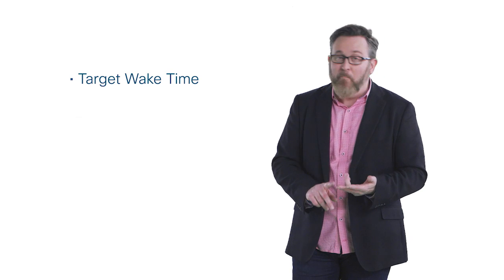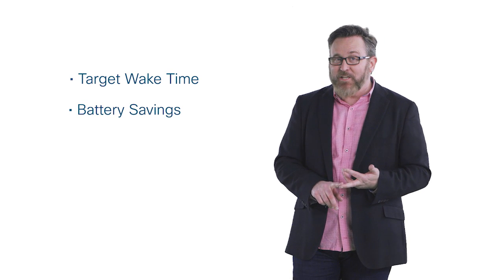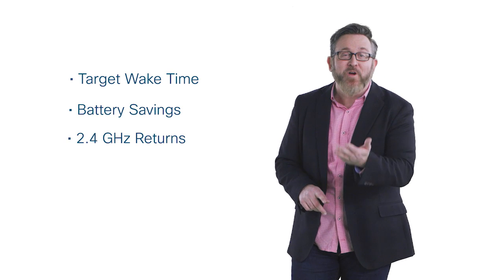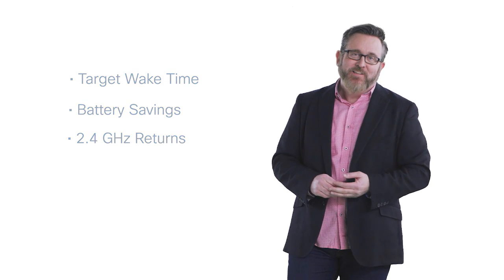I wish we had time to cover the other improvements. Target wake time, better battery management, the return of 2.4 gigahertz. Wi-Fi 6 is all about the efficiency. Better efficiency means better, more predictable mileage.